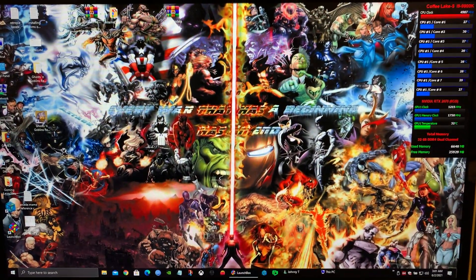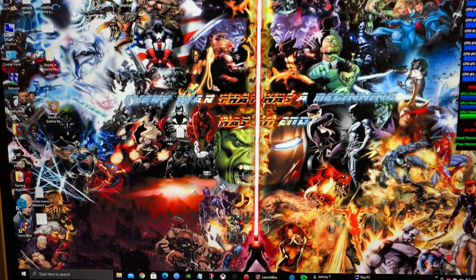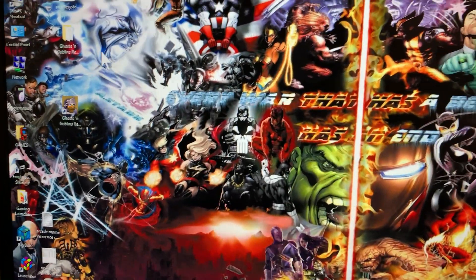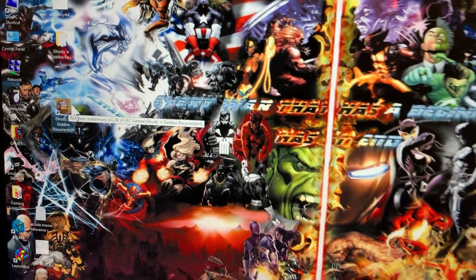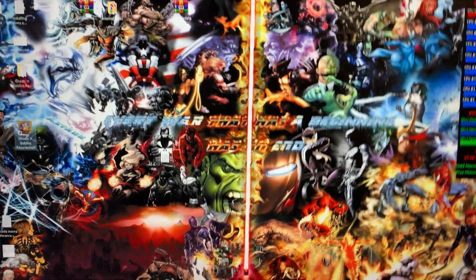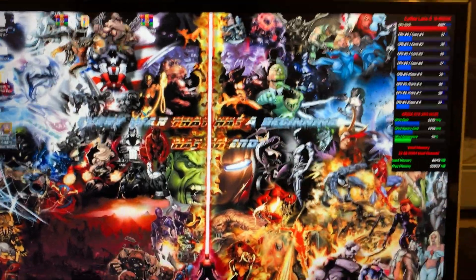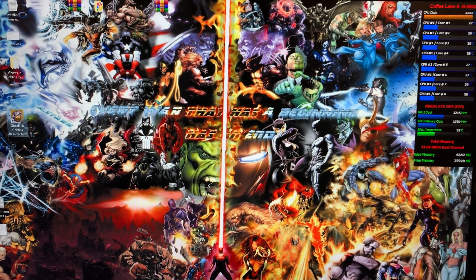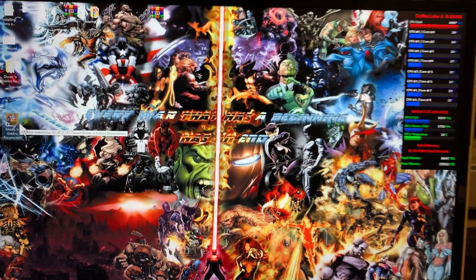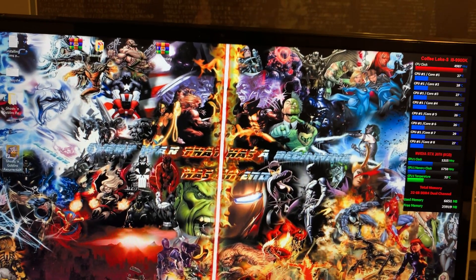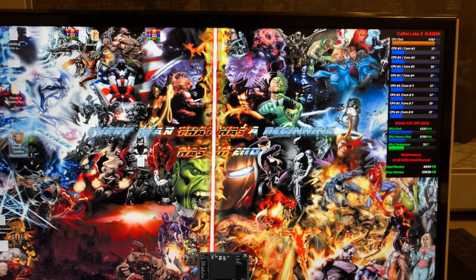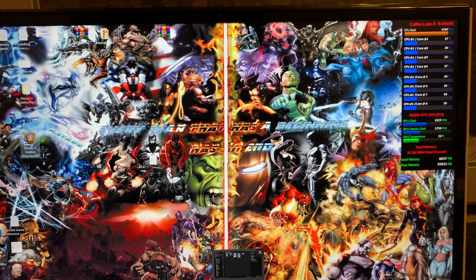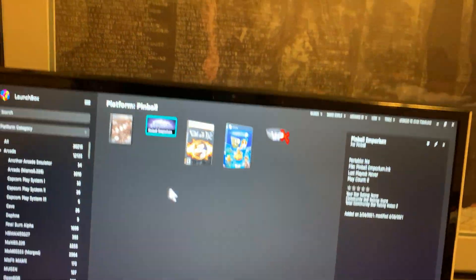I don't have any Coin Ops builds downloaded right now, but I did download the new version of Ghost and Goblins Resurrected today. I'm going to show you how you could add this. Imagine this is a Coin Ops Gold build that just came out, which is an amazing build. I recommend anyone to download that build, Coin Ops Arcade Gold.